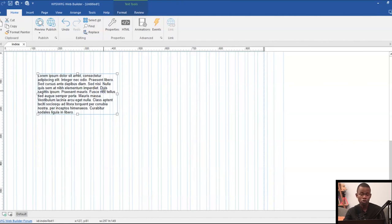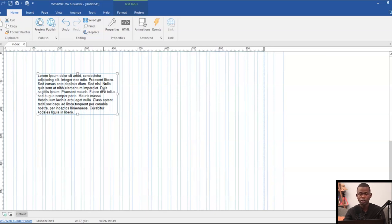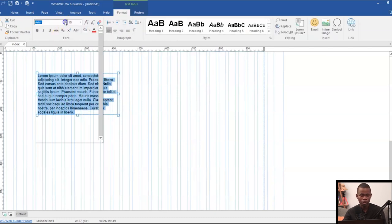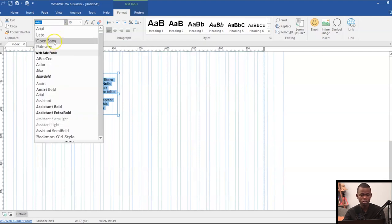Since we know that the font type you're using for your project is very important, depending on which target audience you're designing for, it's important to double click on your text and then specify the font type you're going to use. So let's say I want to use Open Sans for this particular one. I go ahead and specify the Open Sans font type.